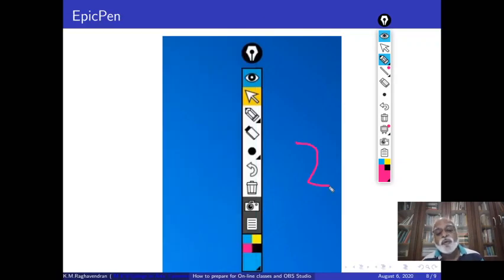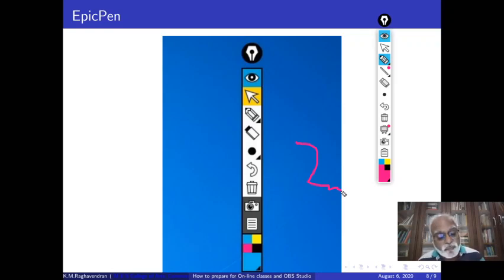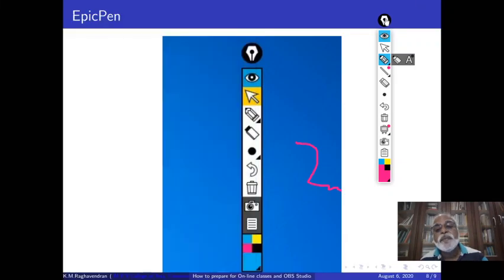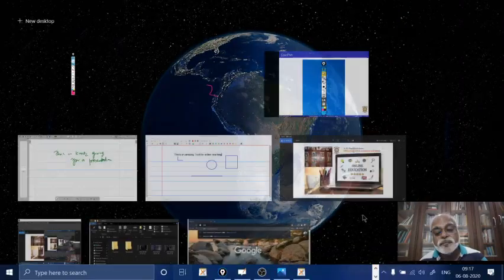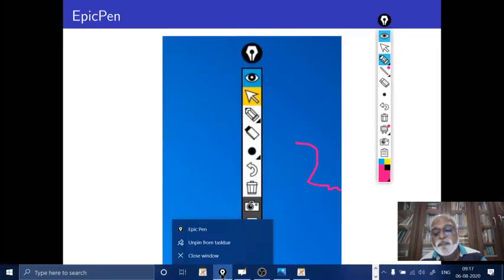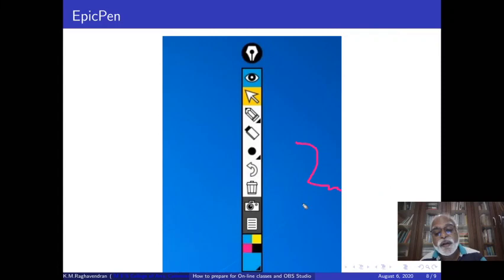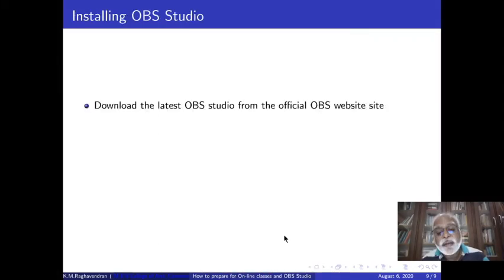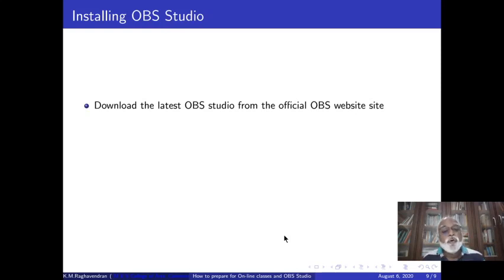I want all of you to download this and check it out — it is called Epic Pen. So with that, let me close this window and let me continue with my PPT. I will now go to OBS.